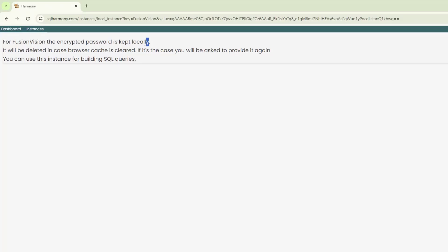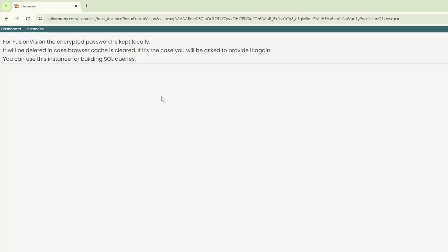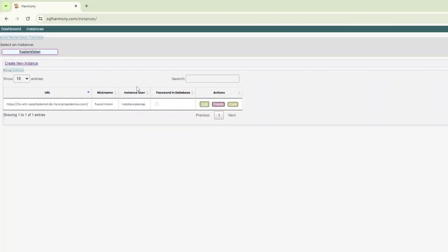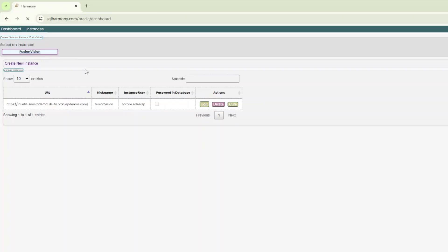Alright, once it is done, it's going to give you this instance. It just says that the encrypted password is kept locally in your cookies. It will be deleted in case browser cache is cleared. If that's the case, you'll be asked to provide it again. You can use this instance for building your SQL queries. Alright, so now click on instances. You should see your instance you have registered here. Let's go back to the dashboard.